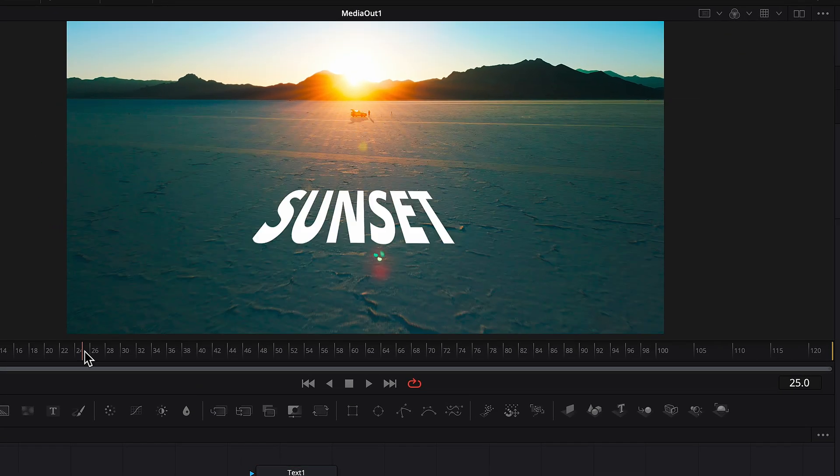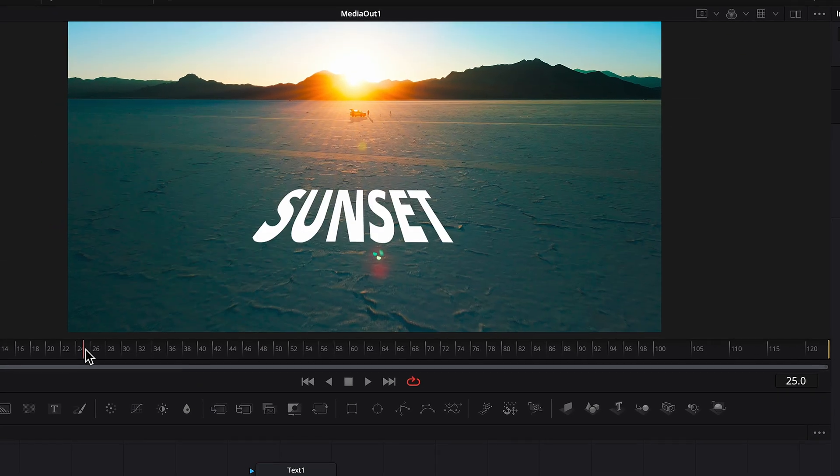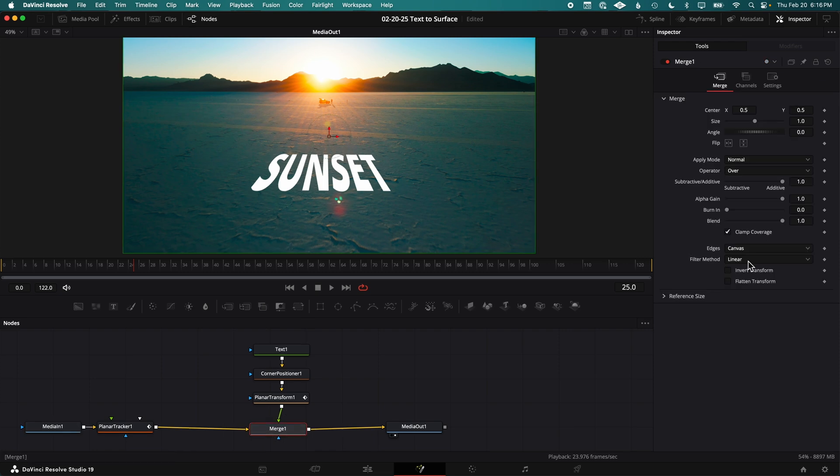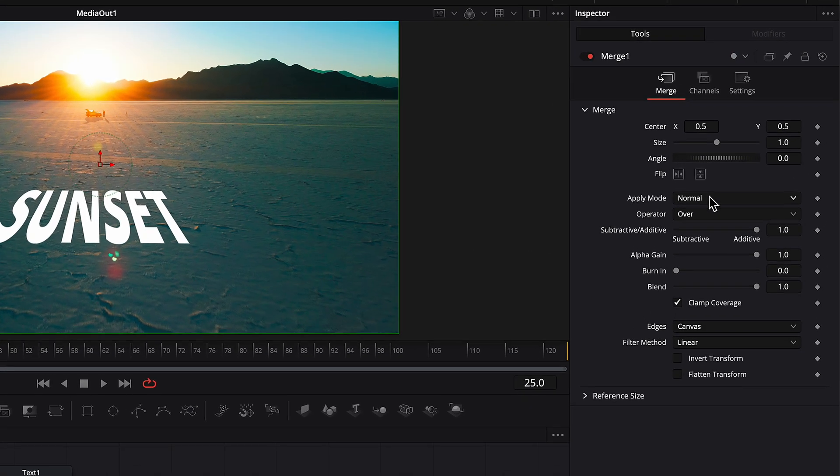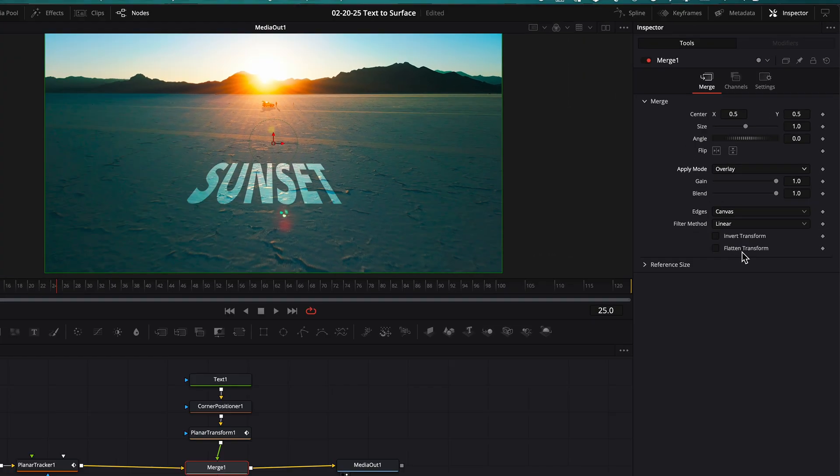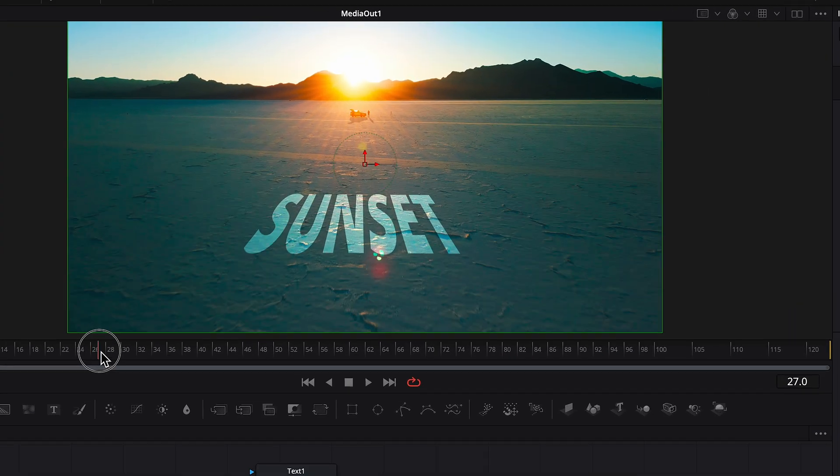As an added bonus with this method, if you want your text to look like it's part of the surface that you're tracking, you can go to the Merge node and change Apply Mode to something like Overlay. Now you can see the texture of the ground on the text layer.